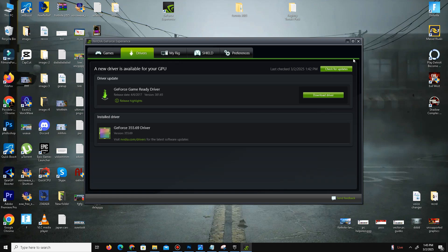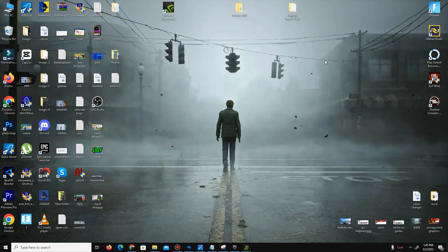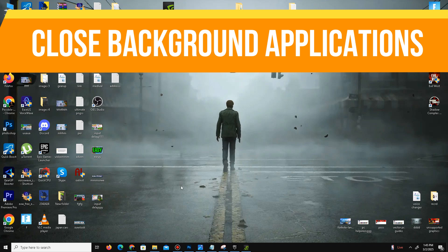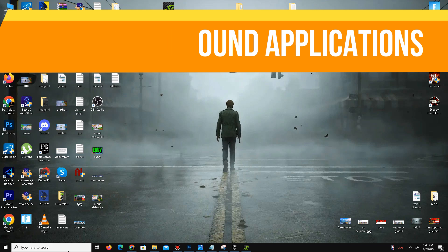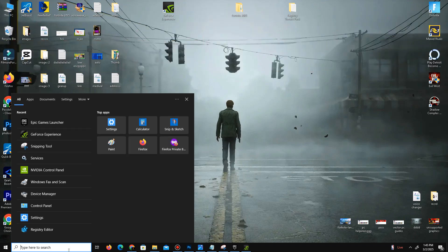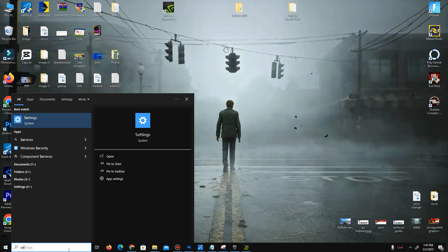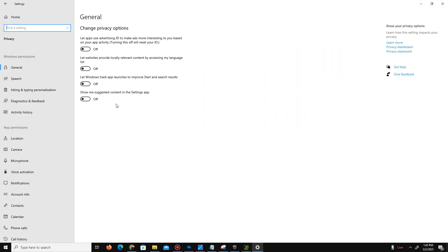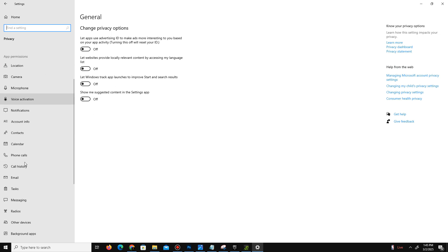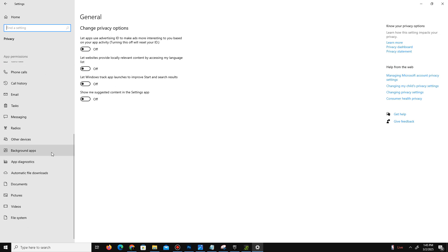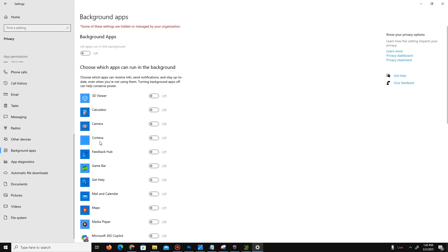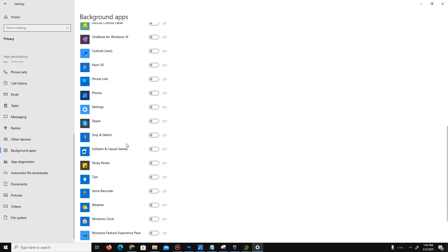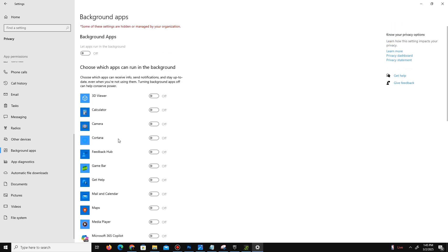Next, we need to close some background applications. Go to your search bar and type Settings. In Settings, go to the Privacy section. In General, there are four tabs - turn off all of them one by one. Down below, go to Background Apps and turn off all the background apps running in the background. My background apps are already turned off, so get back.